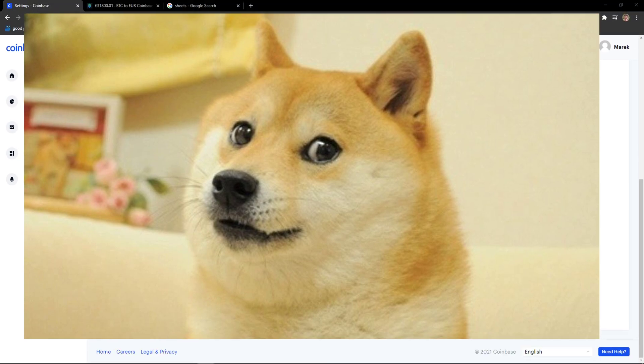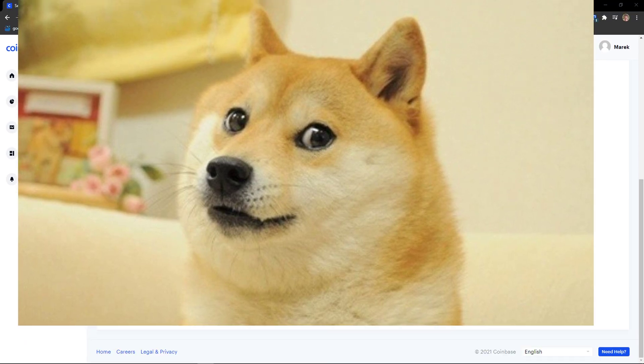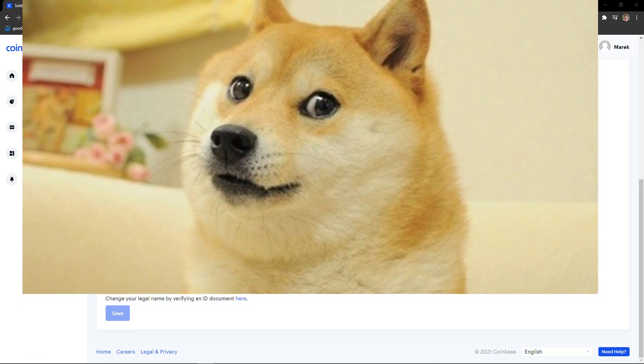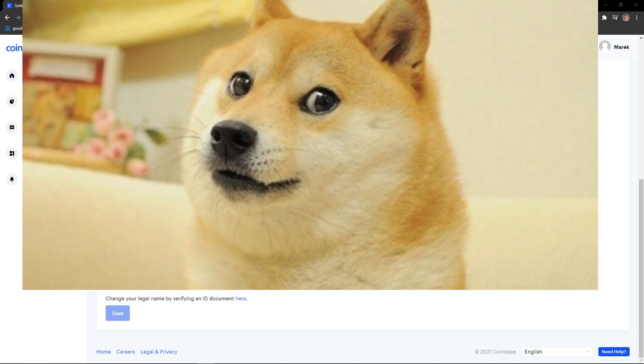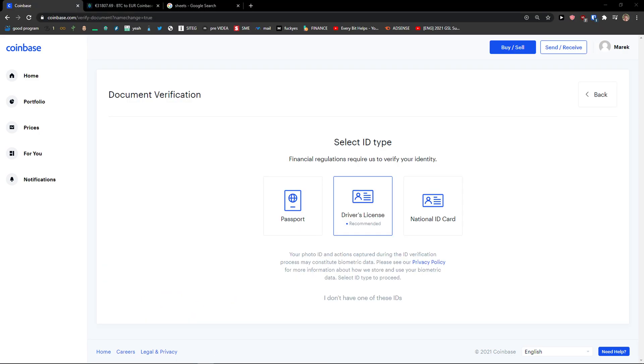What you have to do is scroll down below, and you'll see an option to change your legal name by verifying an ID document. Click on it.